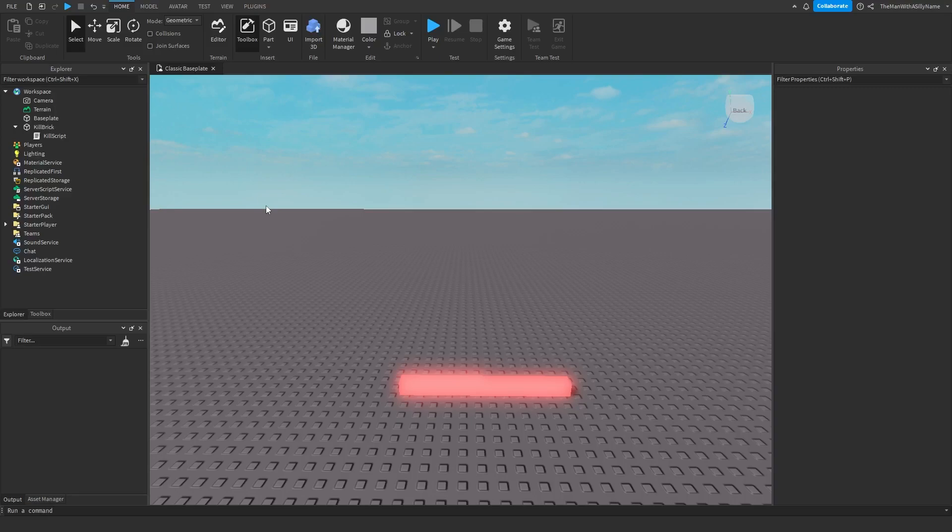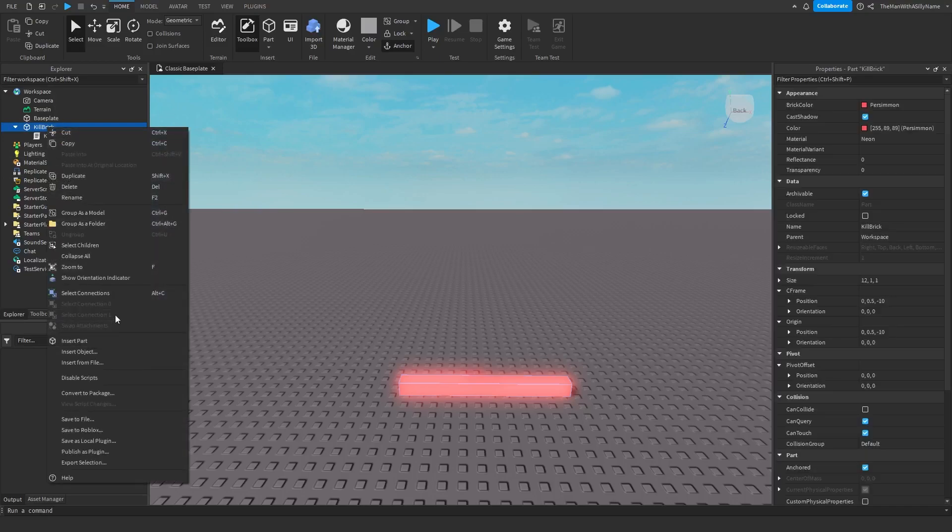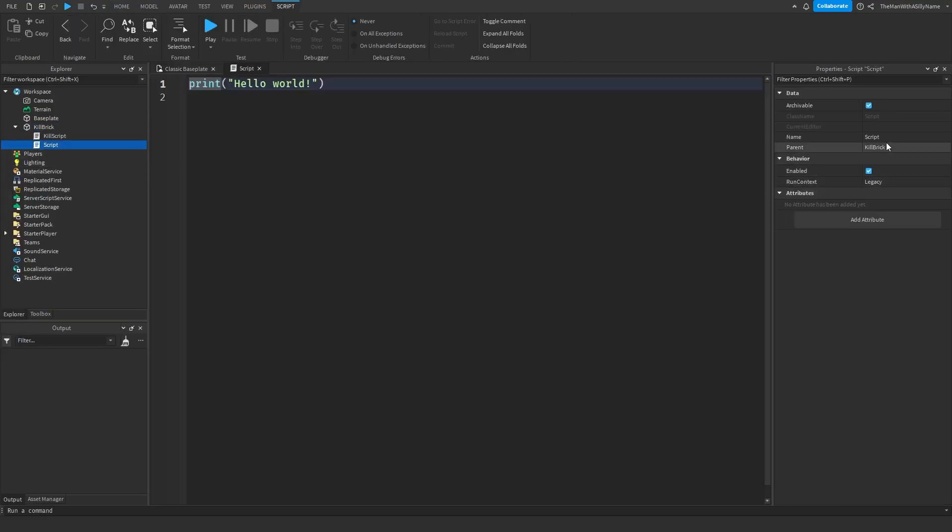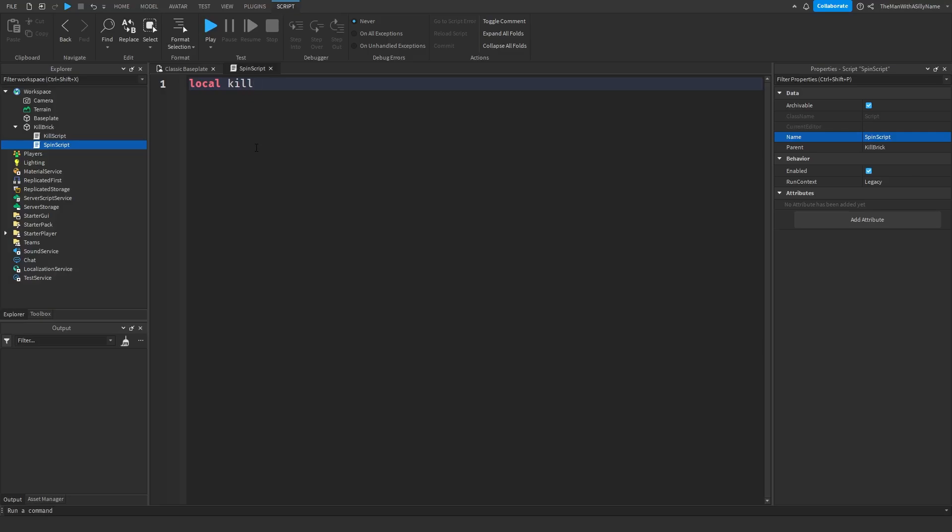So to make the kill brick spin, we're going to insert another script inside of the kill brick. I'm just going to call it spin script, and then we're going to make a variable for the kill brick, so we're going to say local killBrick equals script.parent.